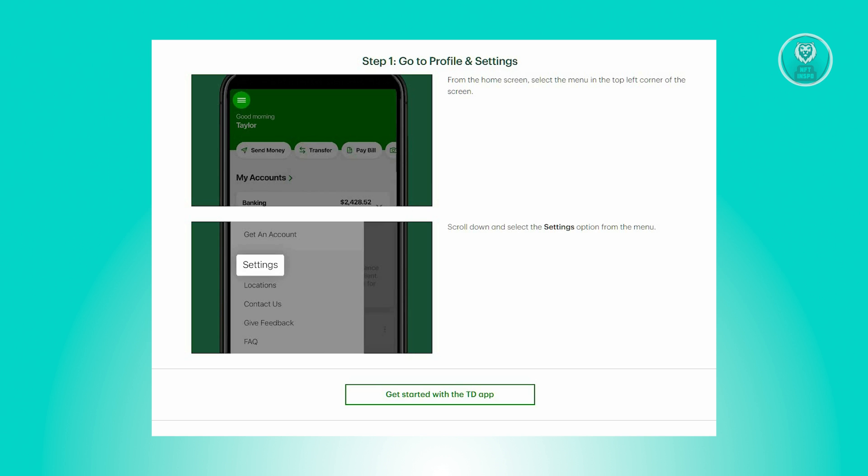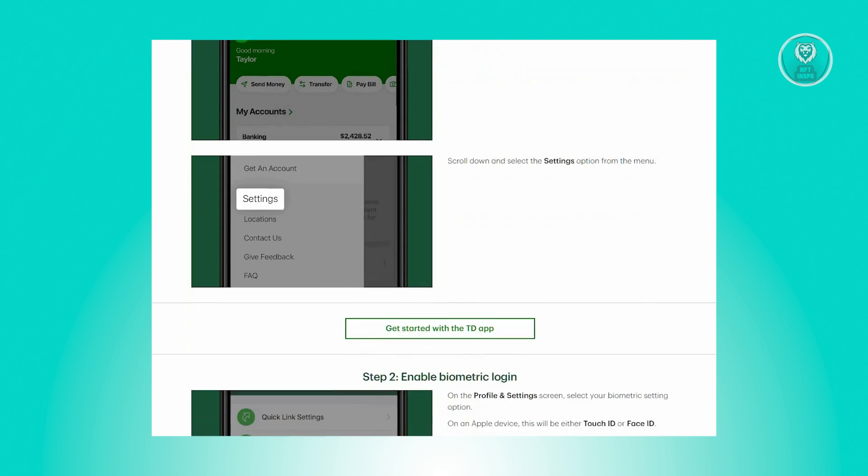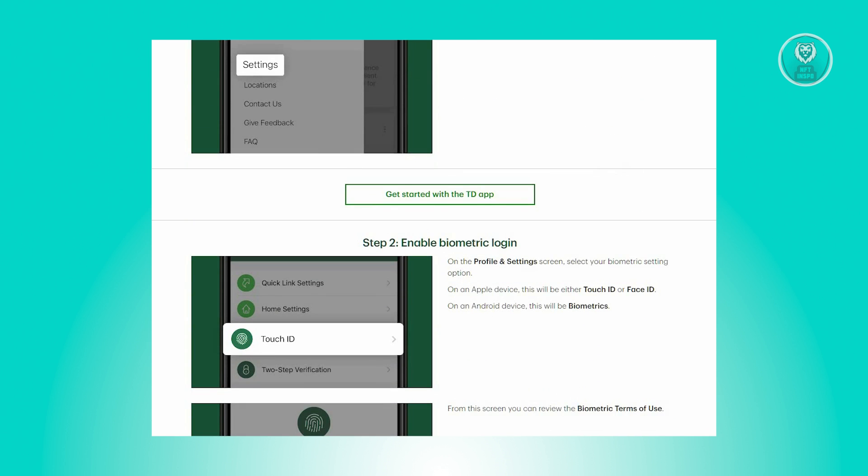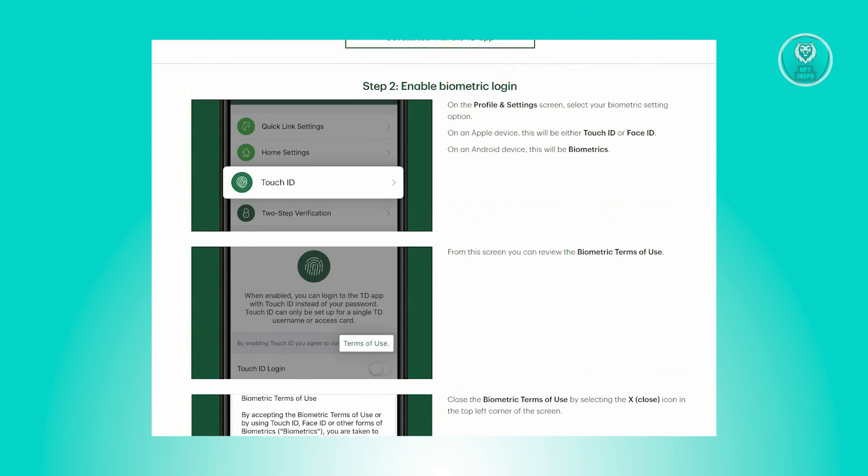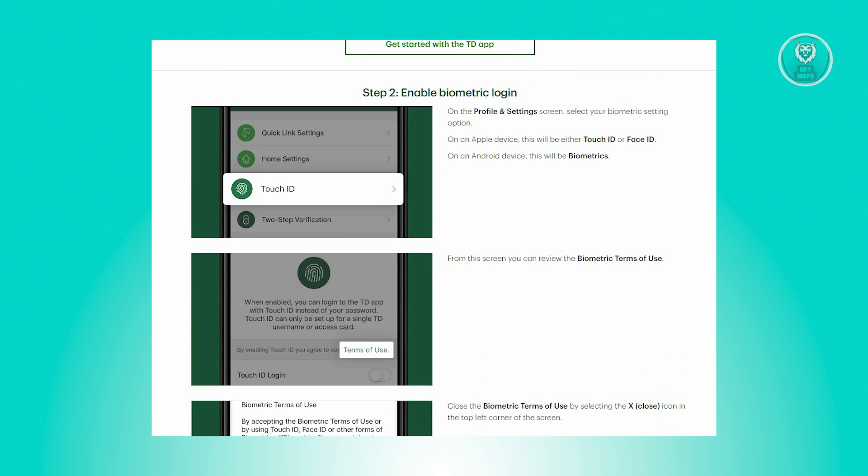Now for step 2, you need to turn on Biometrics Login. To do that, you need to go to the profile and settings screen and pick your biometric preferences.